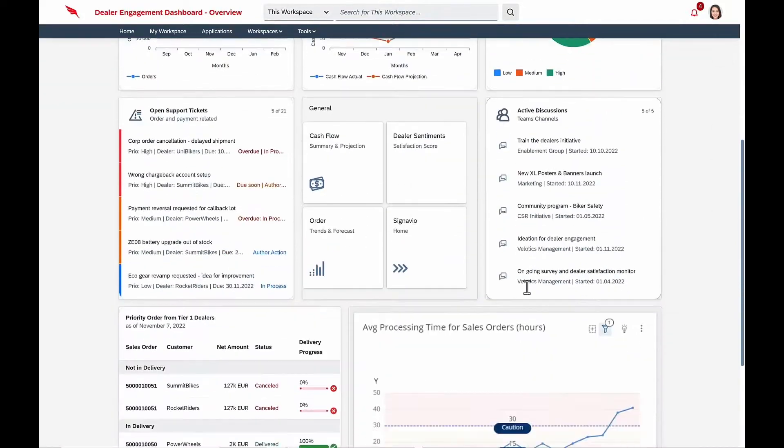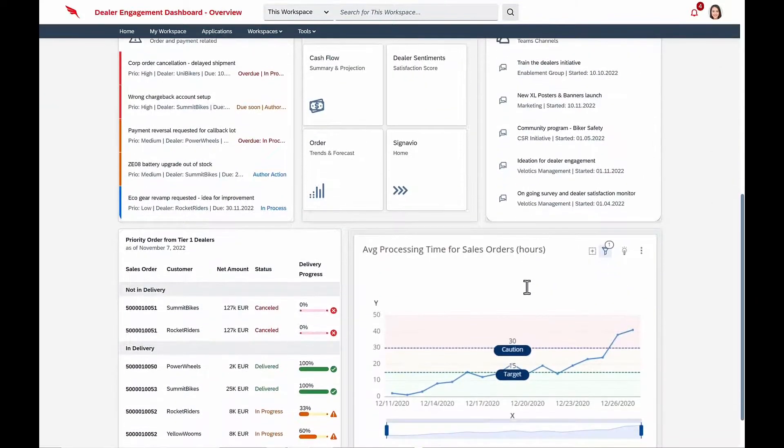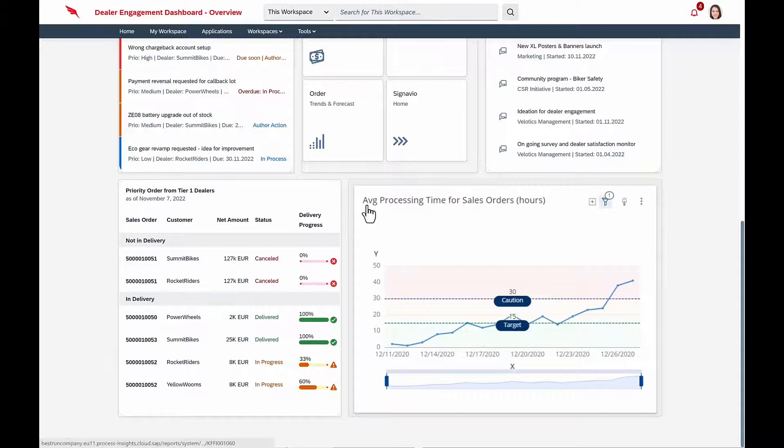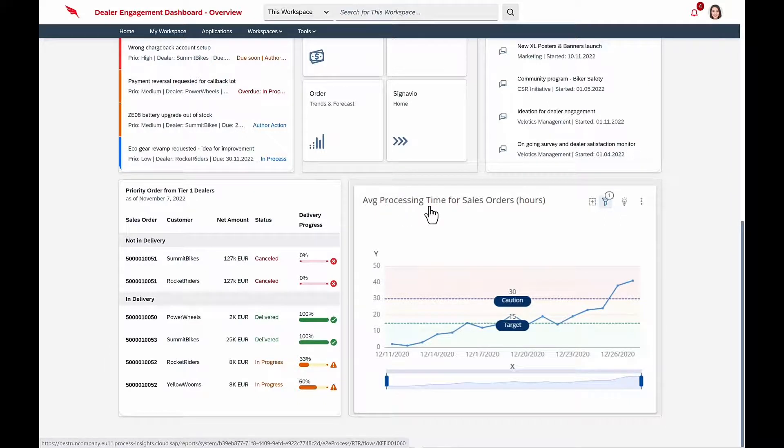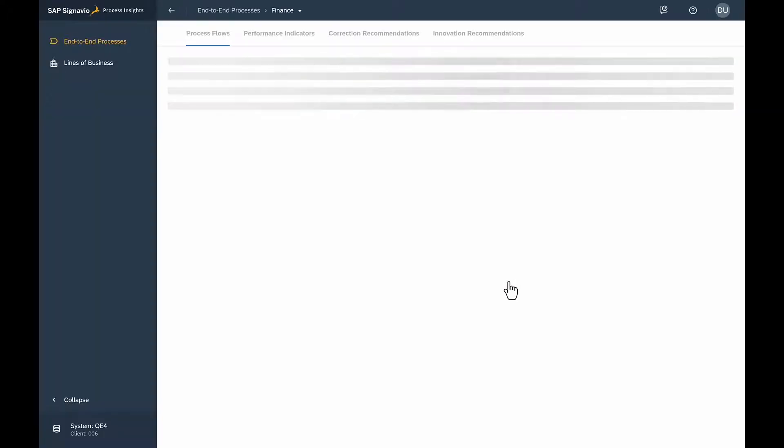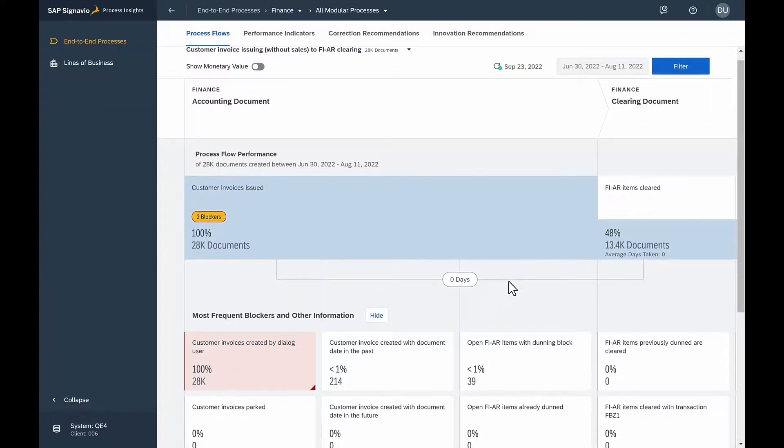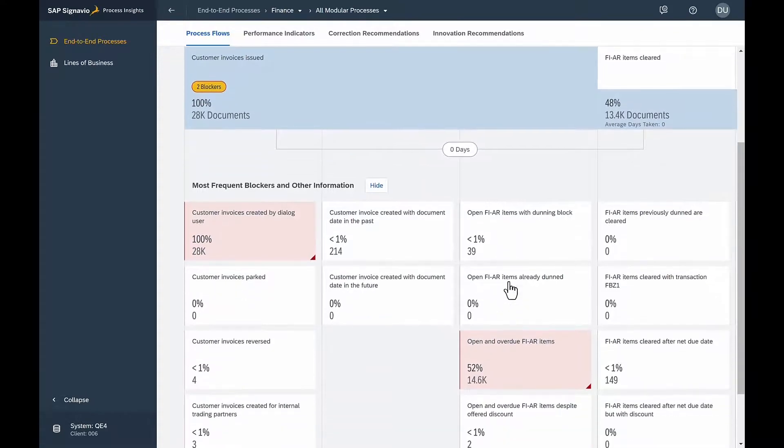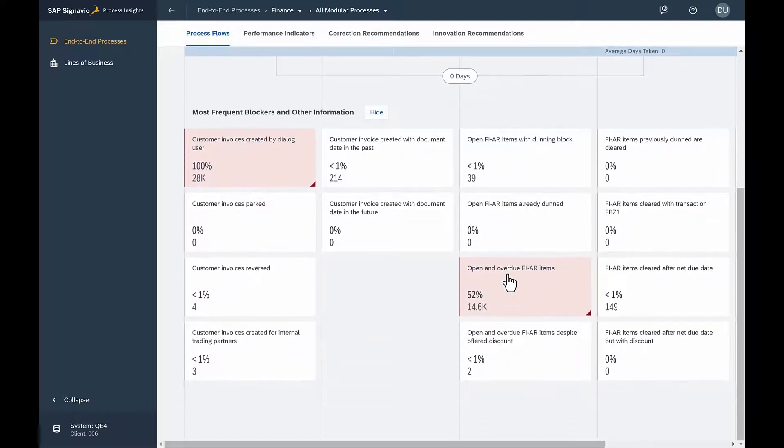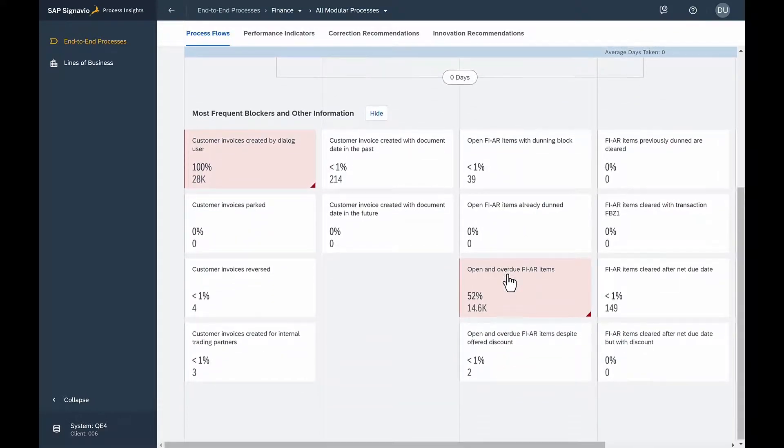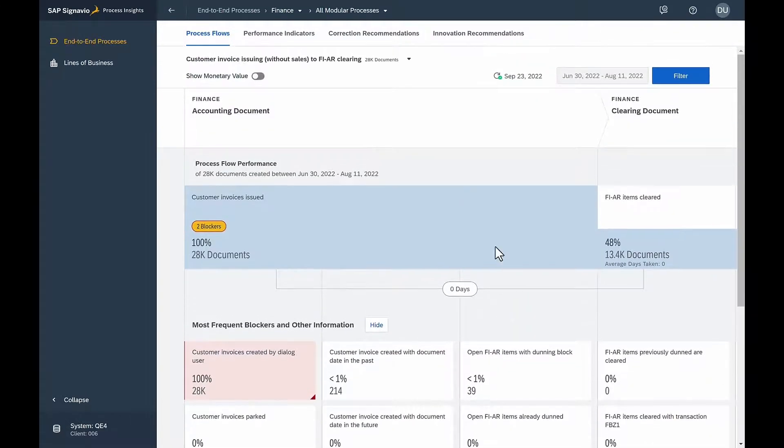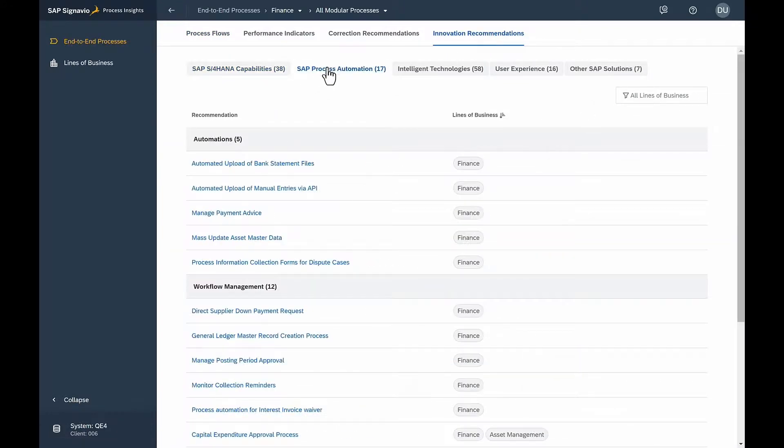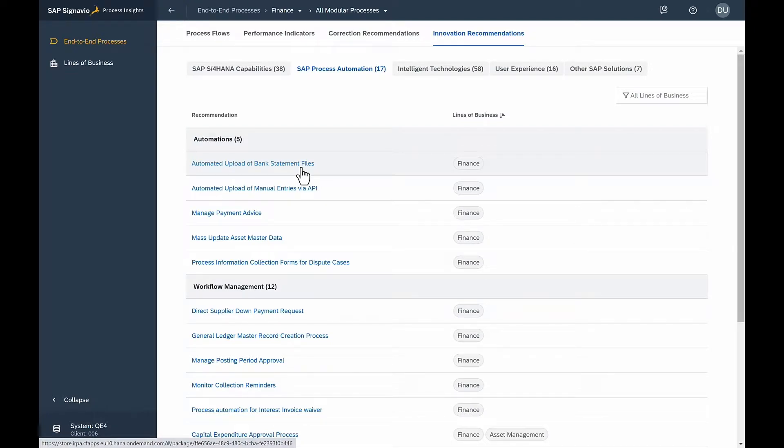Isabella uses Signavio Process Insights to monitor her processes, and she notices that the average processing time is increasing. She drills into Signavio Process Insights solution, and it's easy for her to identify where orders are getting backlogged. And she's really not worried, because Signavio Process Insights provides recommendations on what she can automate to remediate the situation.